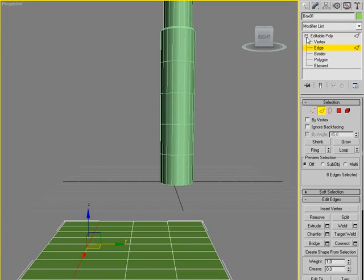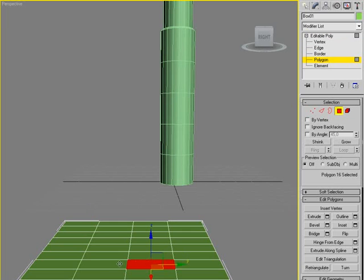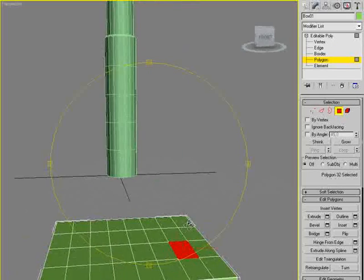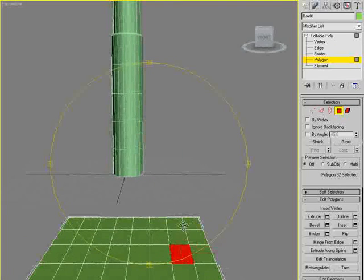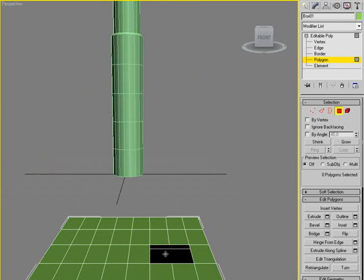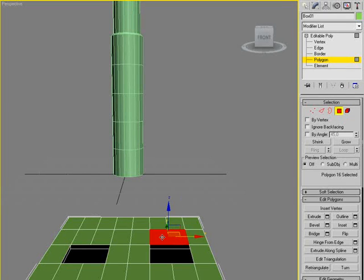We're gonna go into polygon again and we're gonna delete the facing. Delete that, delete that, delete that and delete that and delete that. And delete that, then we're gonna select that one and that one.